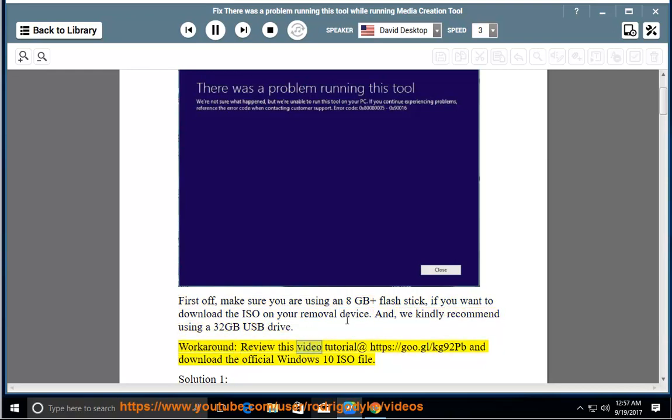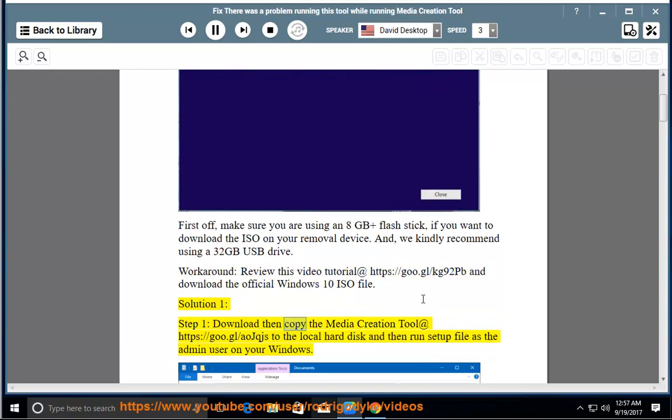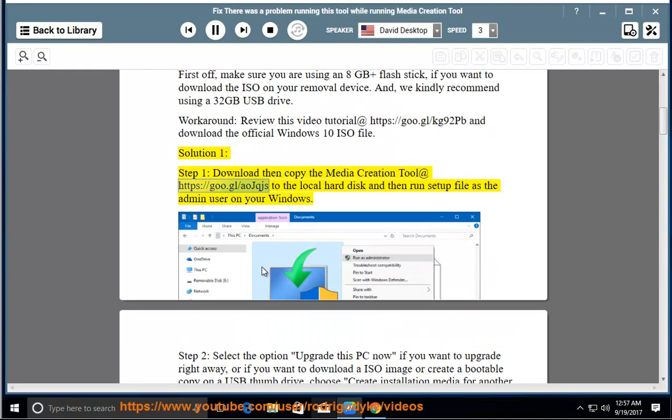Workaround: review this video tutorial at https://goo.gl/kg92pb and download the official Windows 10 ISO file. Solution 1, Step 1: download then copy the Media Creation Tool at https://goo.gl/aojqjs to the local hard disk and then run the setup file as the admin user on your Windows.